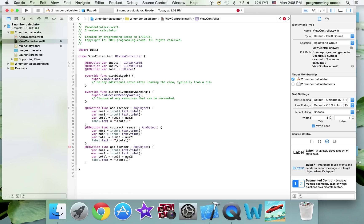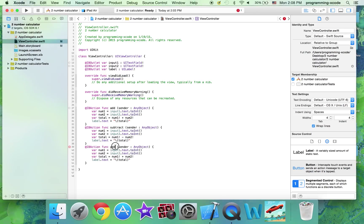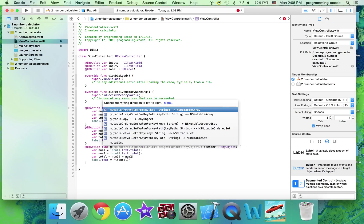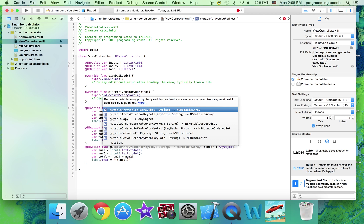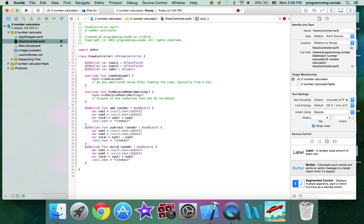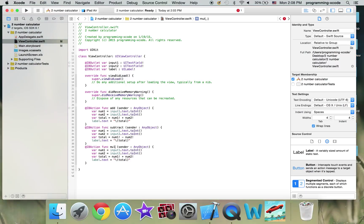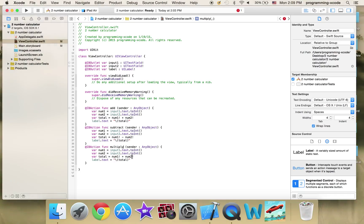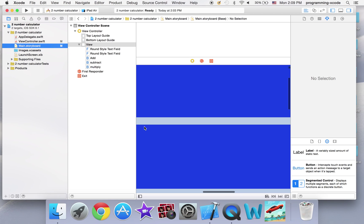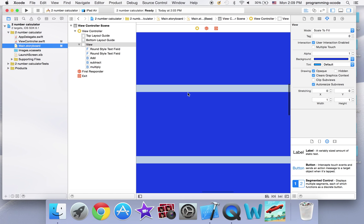And another one, this is going to be multiply. And instead, this is going to be an asterisk, which is basically a multiplication sign. Okay, that's it.